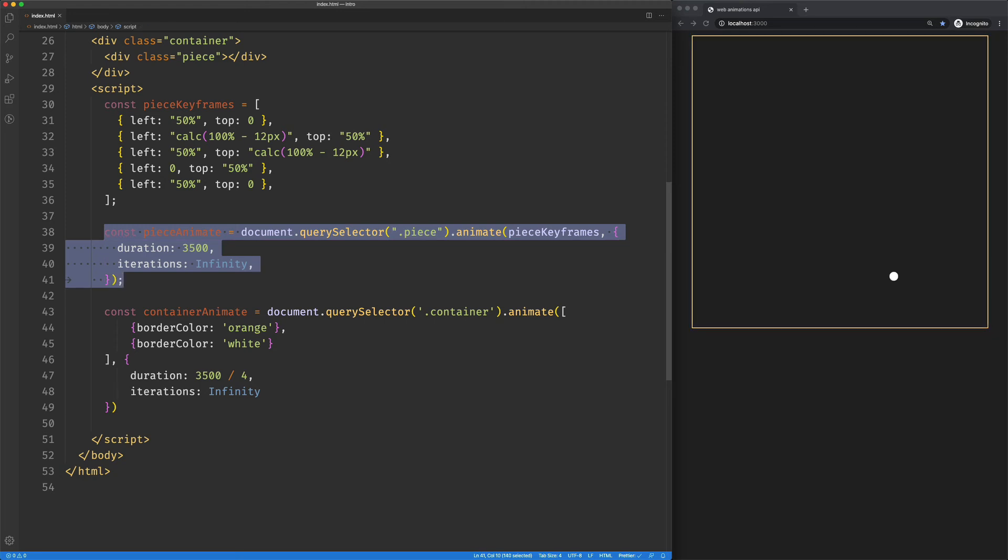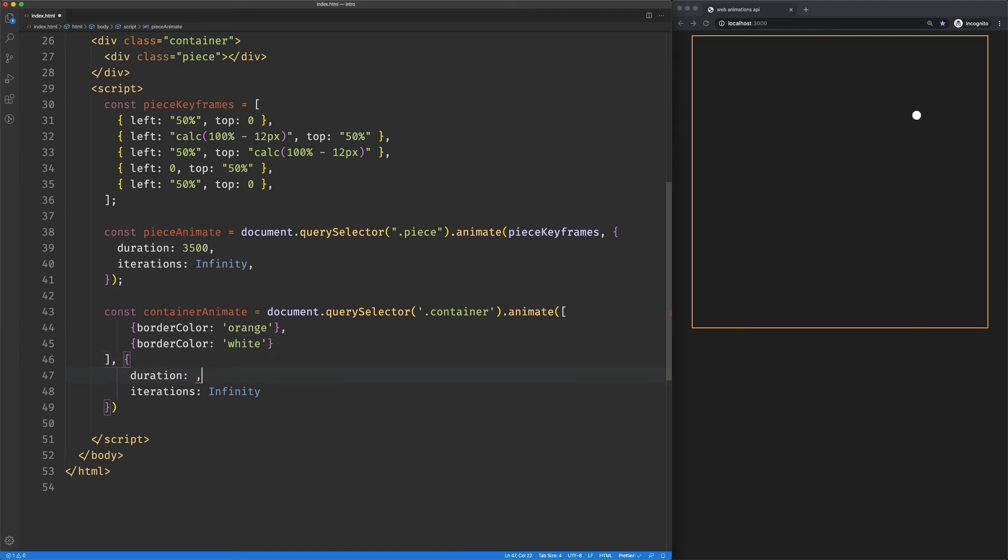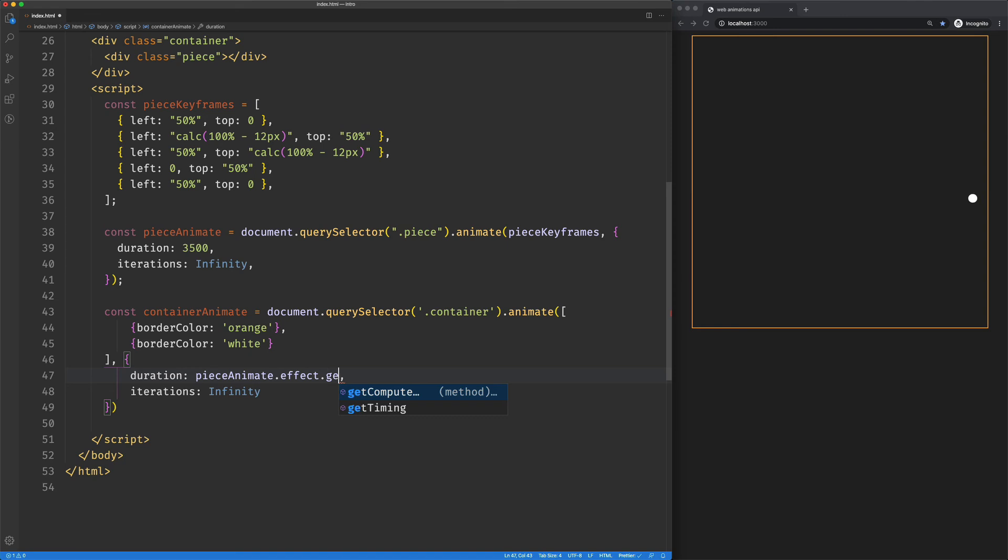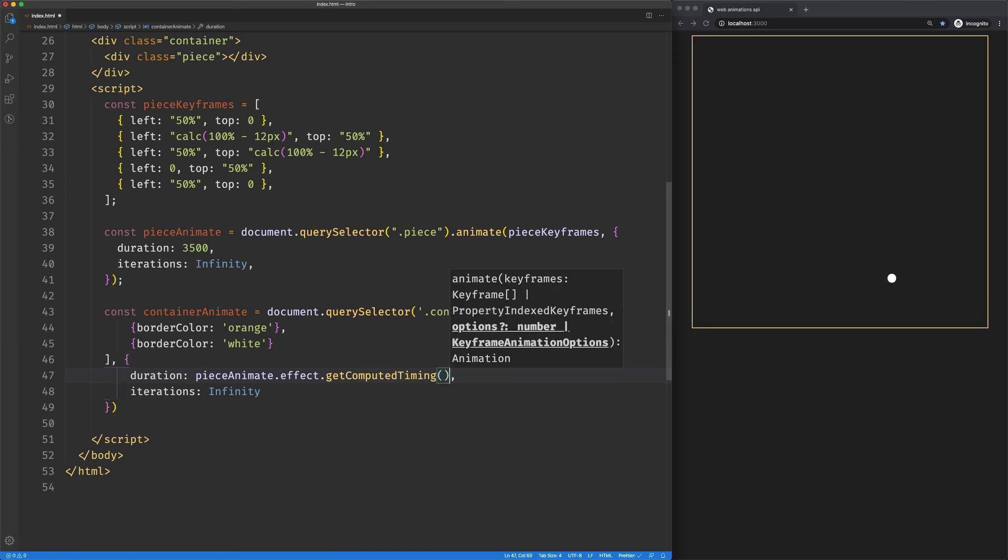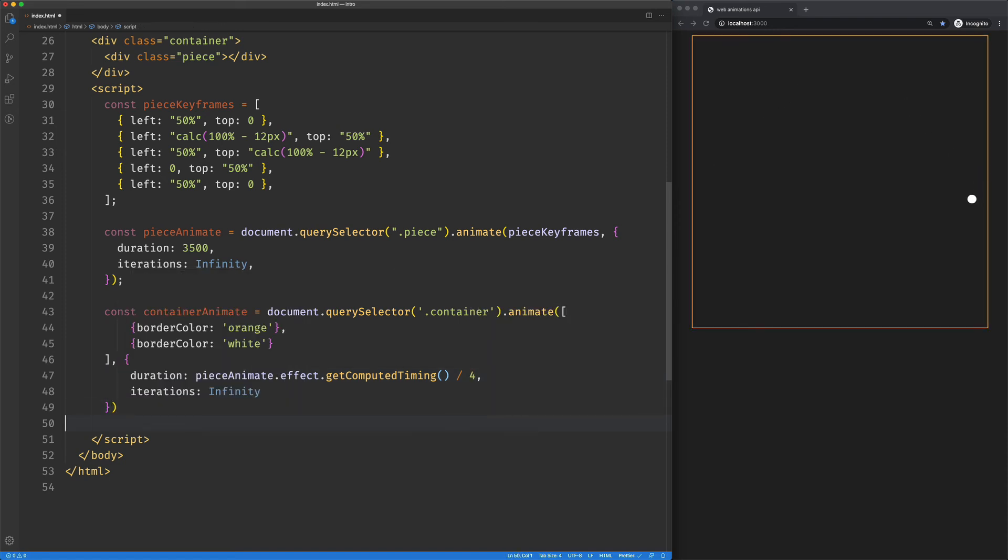But if we say piece animation is kind of our source of truth, what we can do is we can get the piece animations effect property. And off of that, we can get computed timing. All right. And then we can just divide that by what we want.